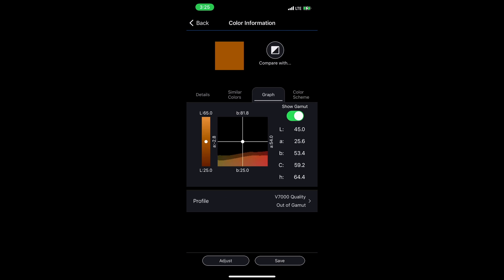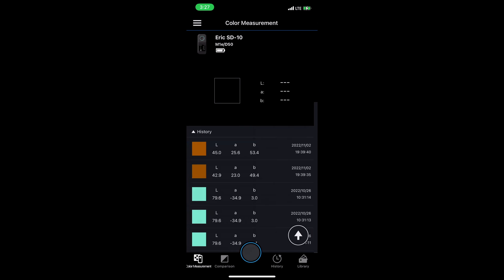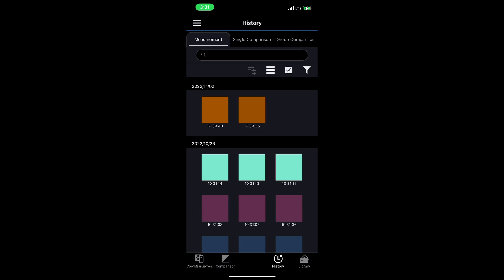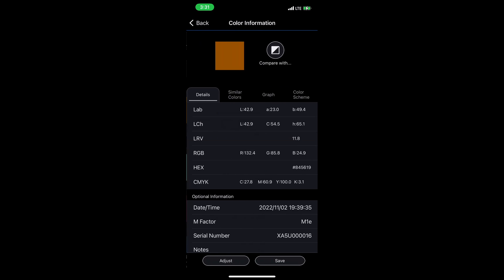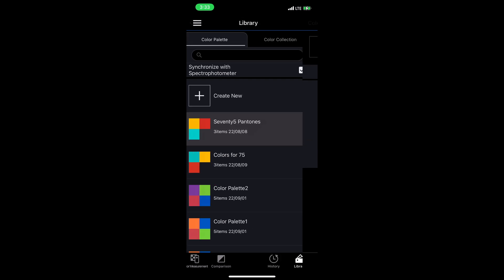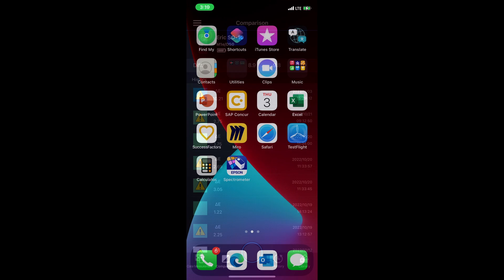But we can extend the features of the SD10 by connecting it to a smartphone app available for iOS or Android.